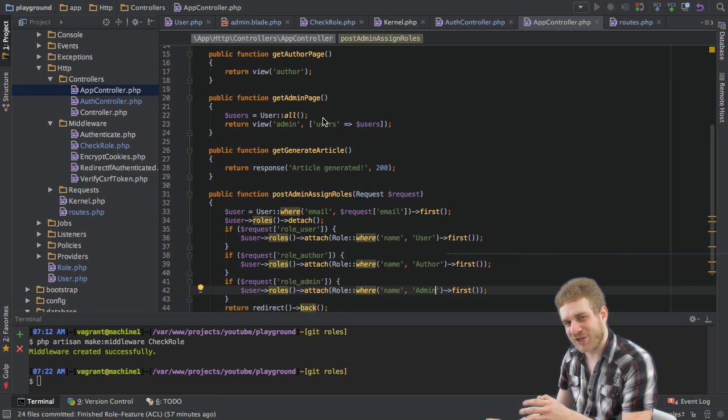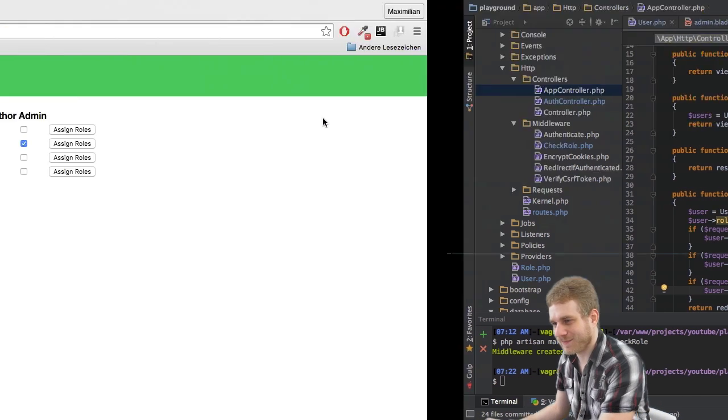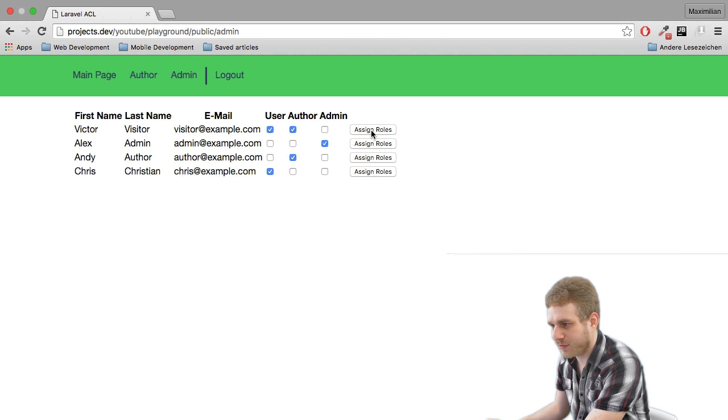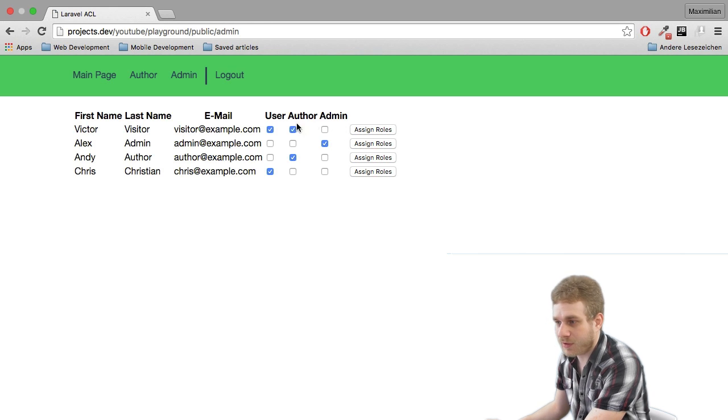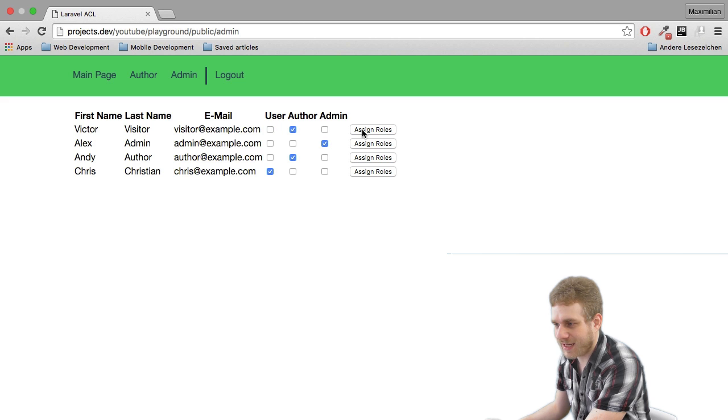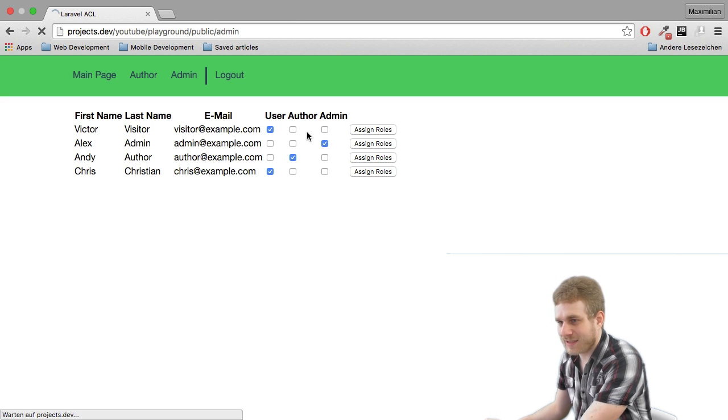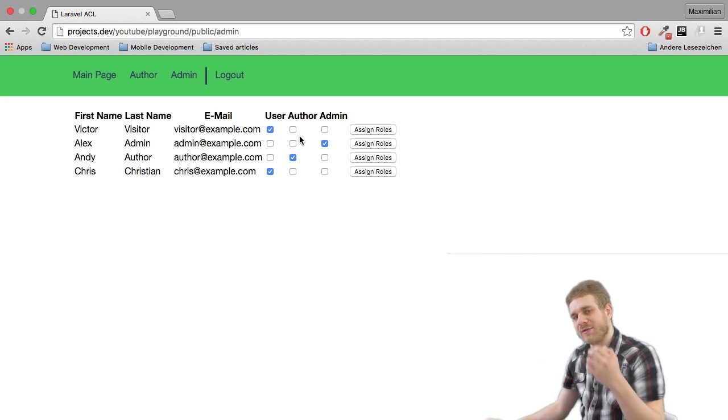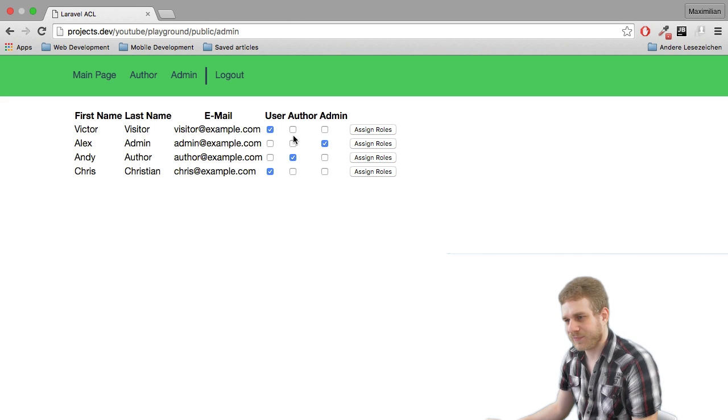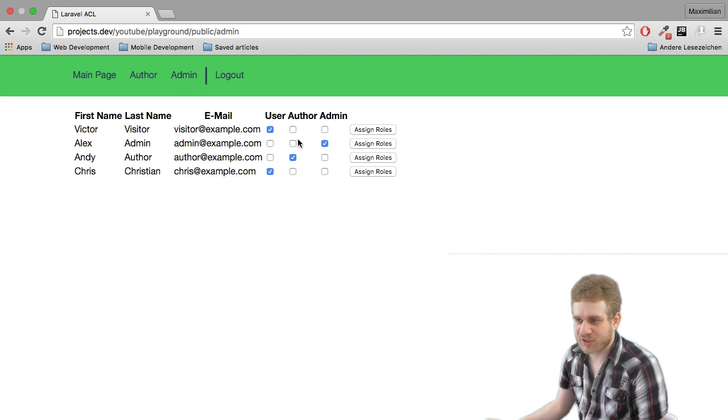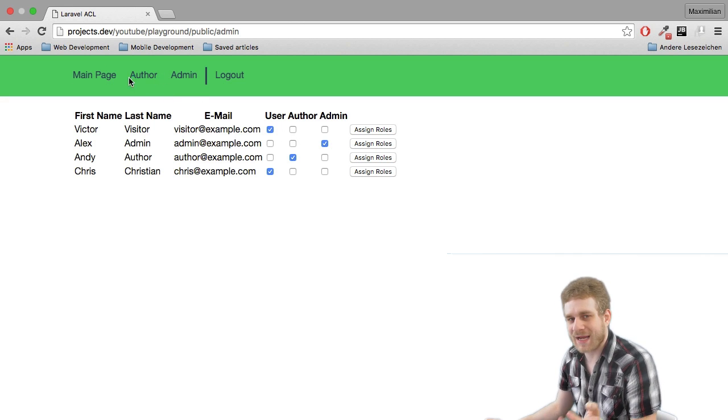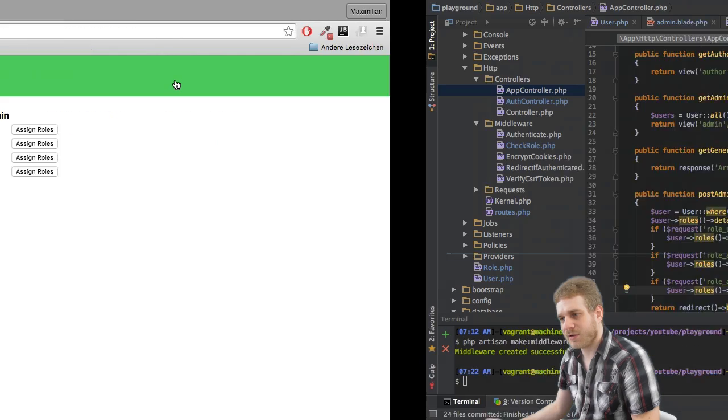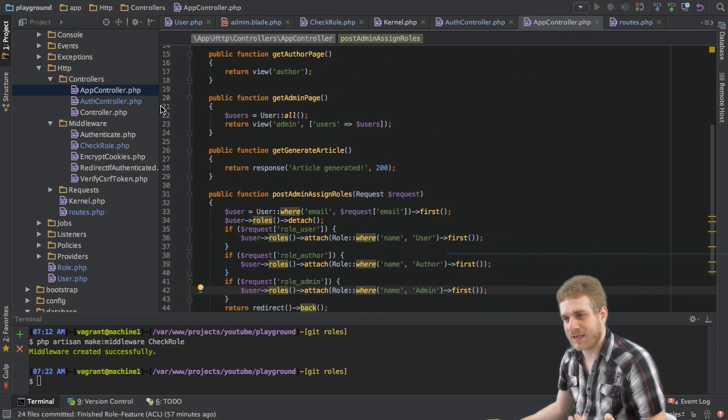And with all this set up we can now actually change the user roles. So if I now click on offer here and then click assign roles we're also redirected but this time this role stays. I'm going to reset this. At the moment this does not have any result, we can change this but we could access any route anyway because we haven't set up our middleware in the routes file.